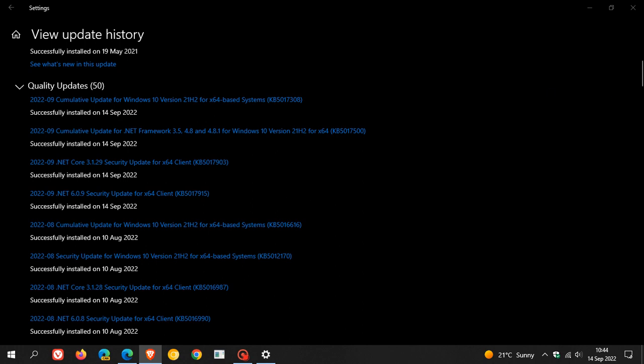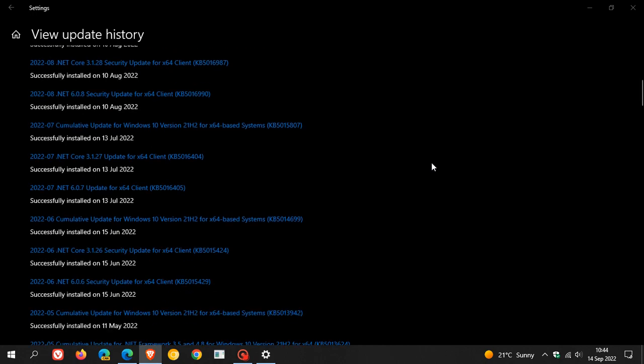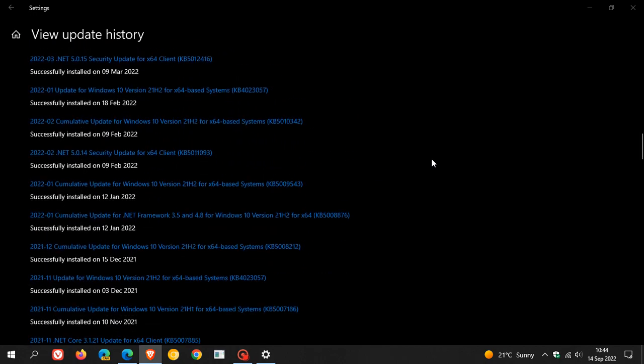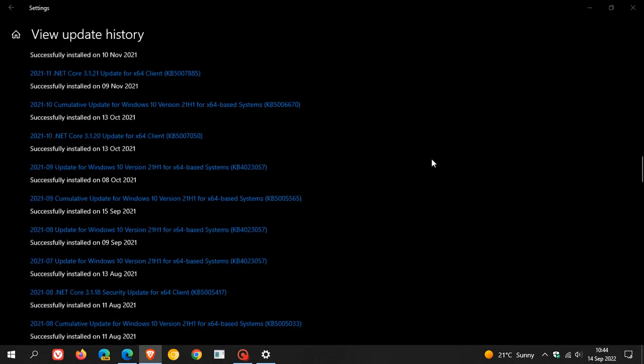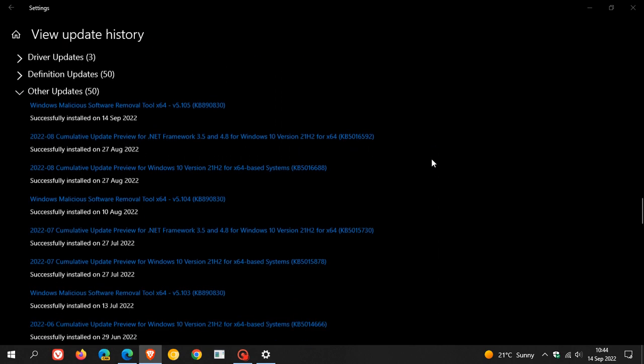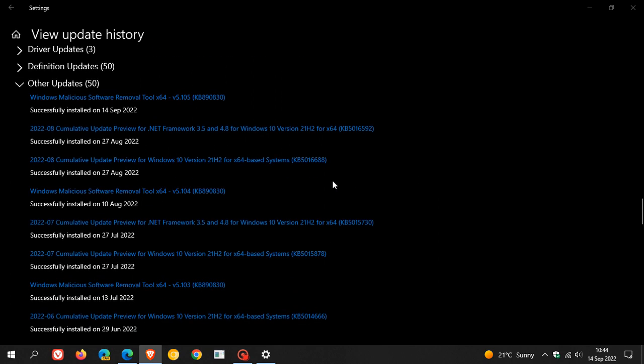Now, also, if you didn't install the update that rolled out near the end of last month for Windows 10, that's the optional bug fix C release update. And if we just head to other updates where it will be listed, which was KB5016688, which rolled out near the end of last month, August, also known as a C release update.